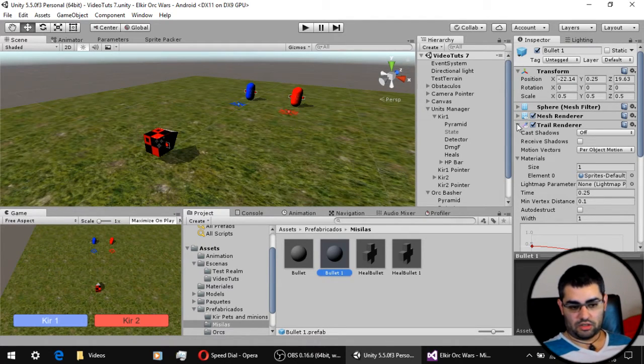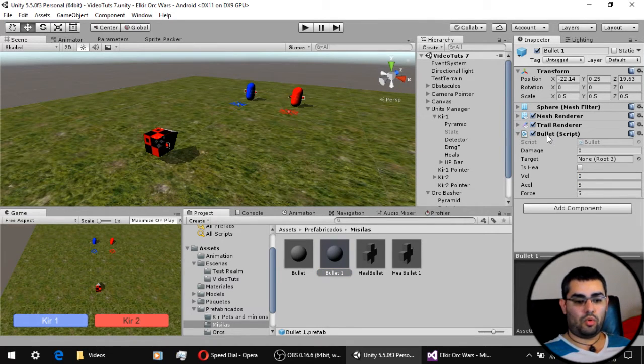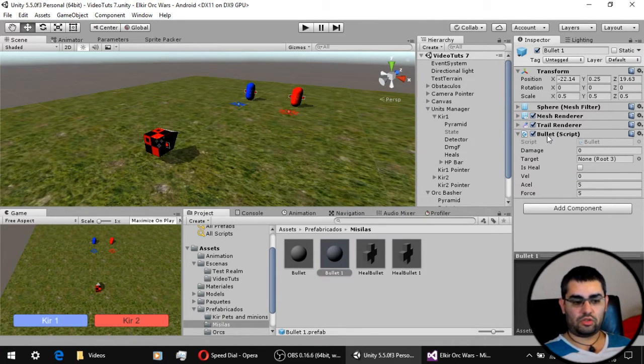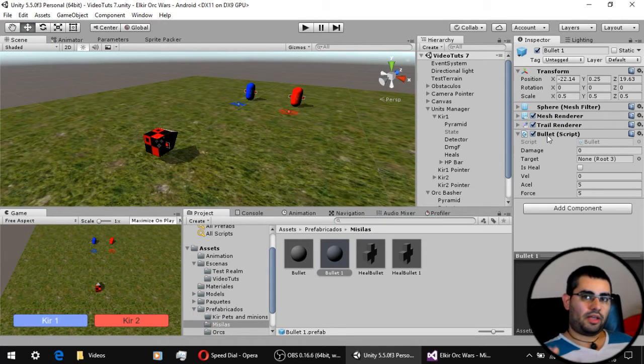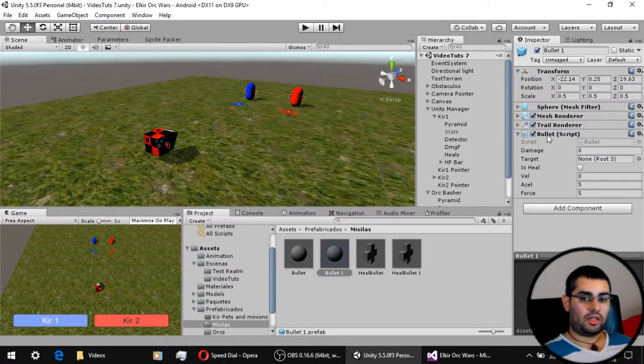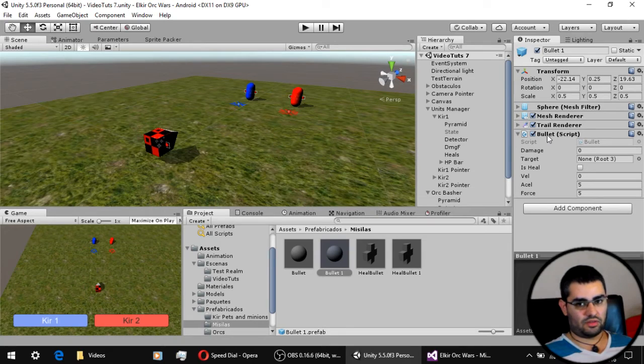It's just a visual effect, nothing important. We have a bullet script that is going to determine how this bullet or projectile behaves.